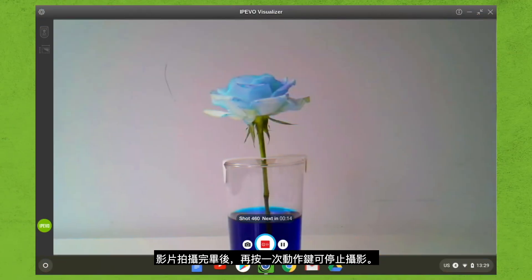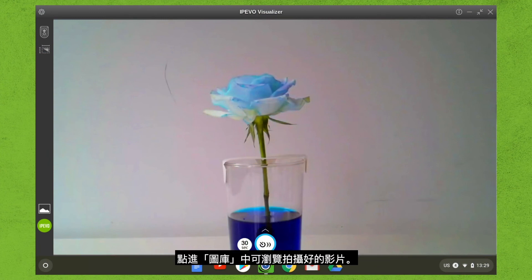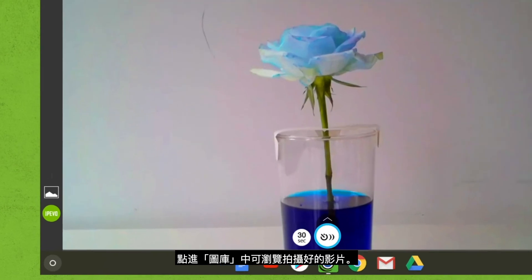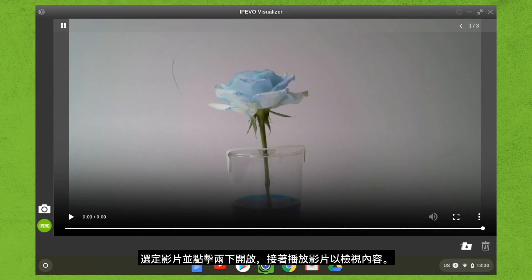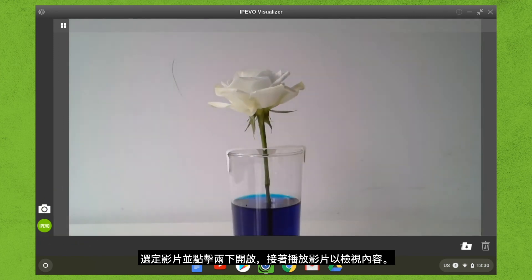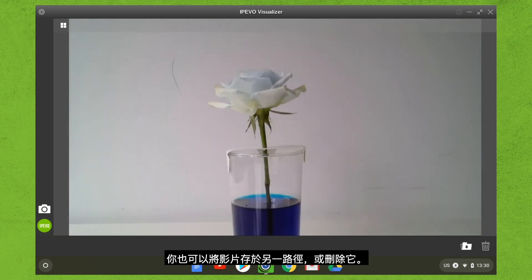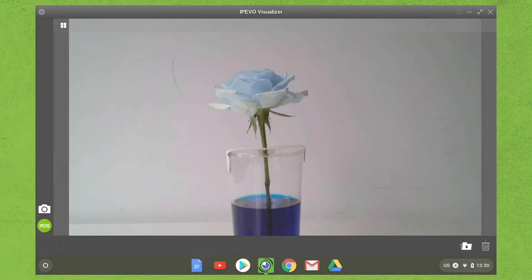When you're done, press the action button again to stop the time-lapse. You can review your new time-lapse video by moving over to the gallery mode. Locate your video clip and double-click it. Press the play icon to view the video. You can also save the file to a new location or delete it.